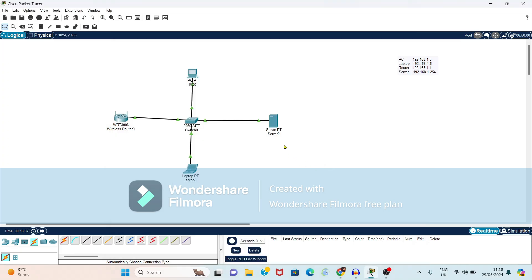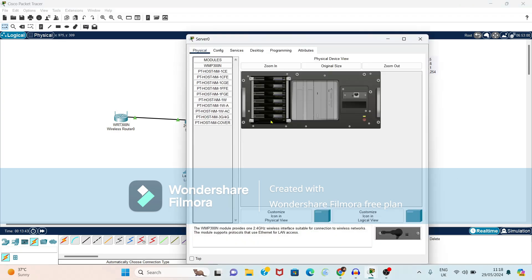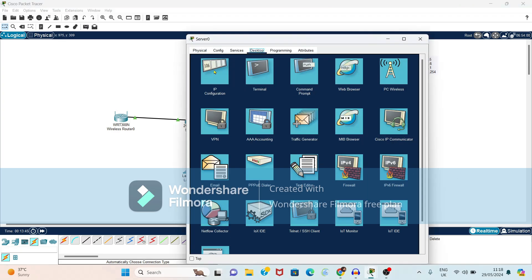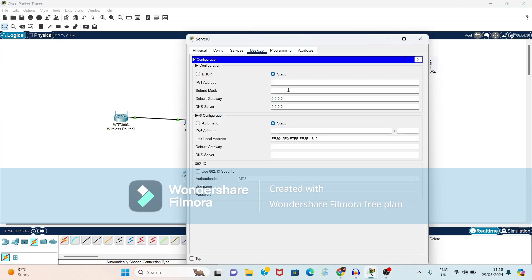Now it's time to do setting for server. So just double click on the server. Again desktop configuration IP address. So our DNS server address is 192.168.1.254.